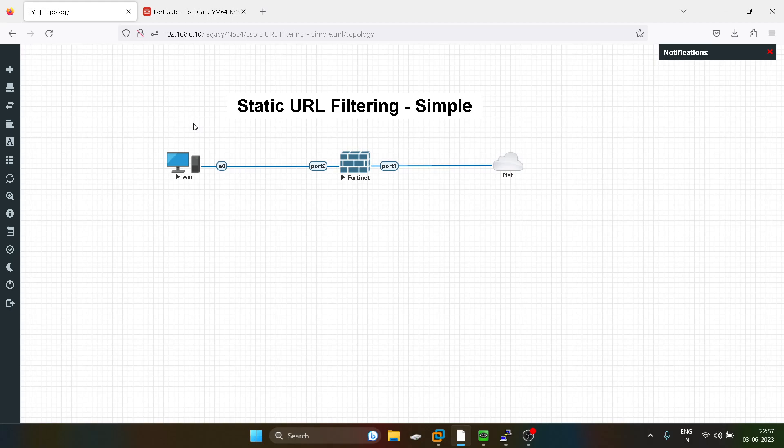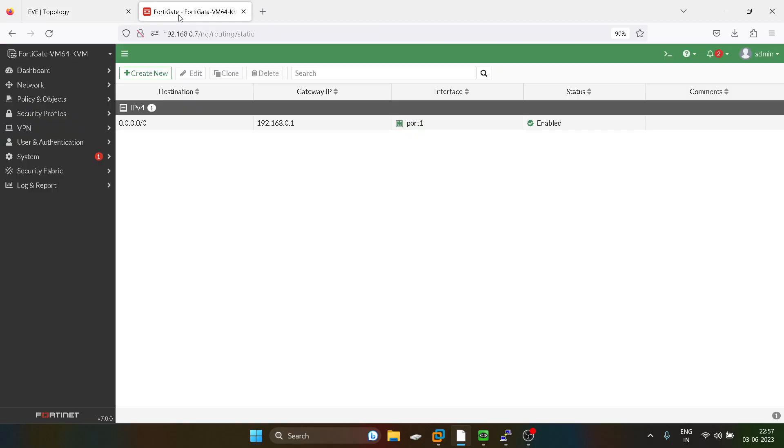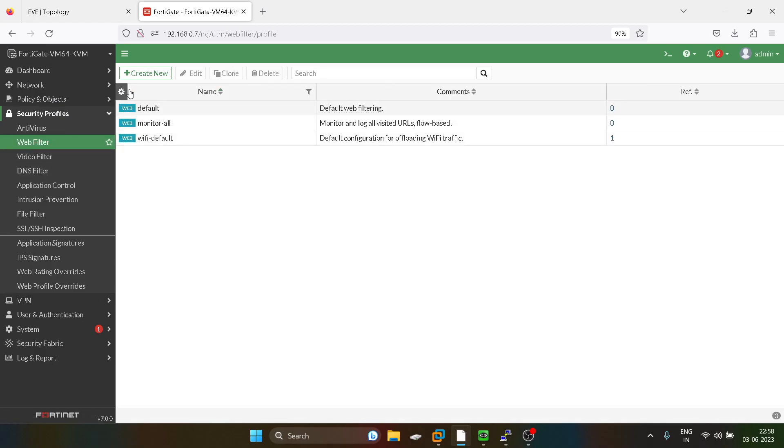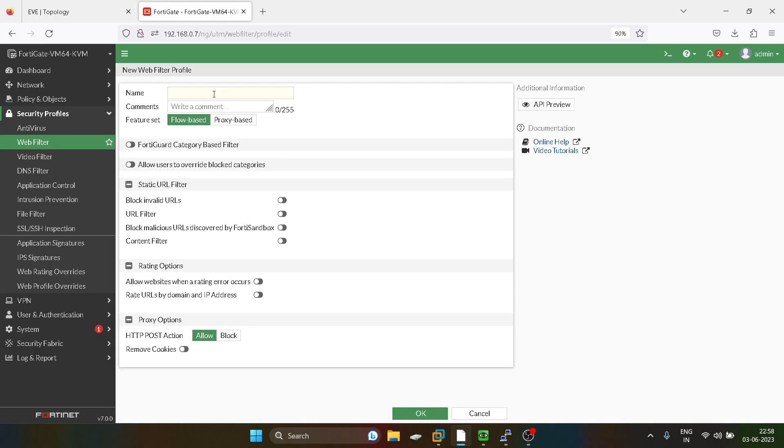So this is the first type of static URL filtering which is known as simple static URL filtering. So I will show you, you can go into the security profiles, you need to go into the web filter and we'll create one.